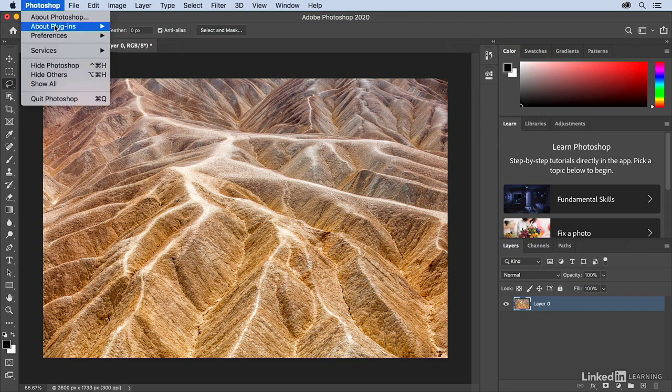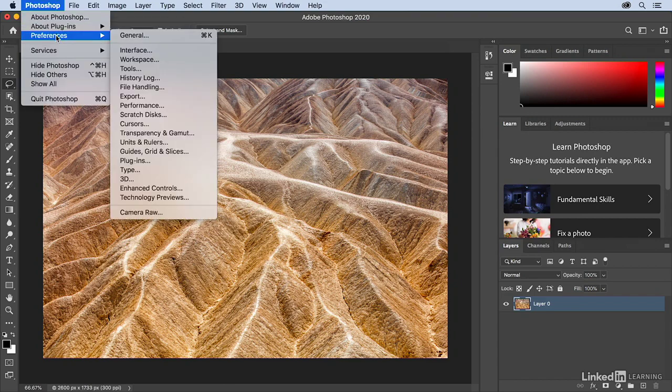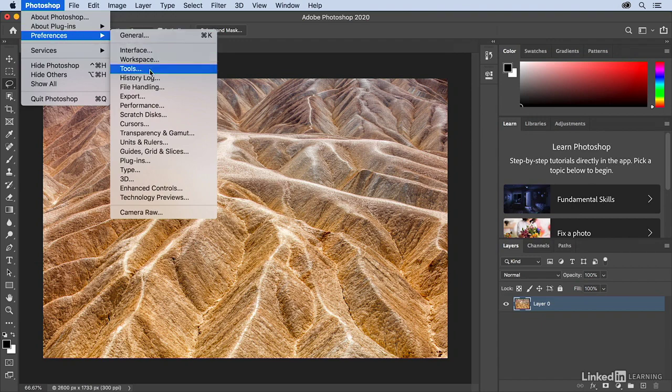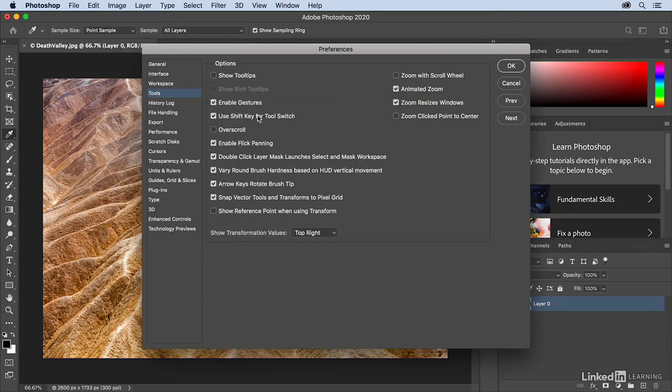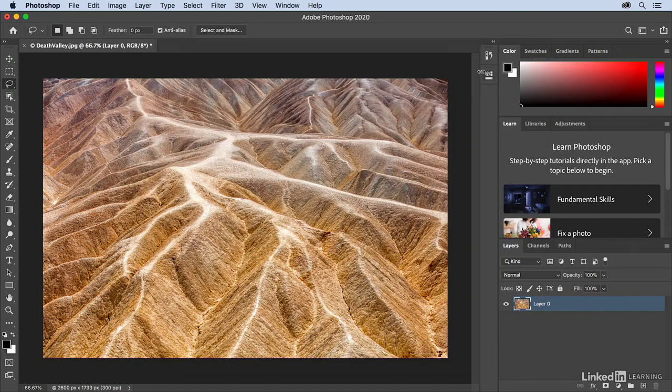You can go to Photoshop and then Preferences and Tools, and then you can disable the Use Shift key for tool switch. But I prefer to keep that on, so I'll leave it on for now.